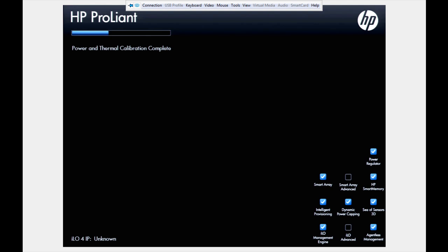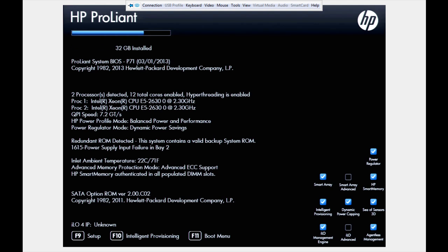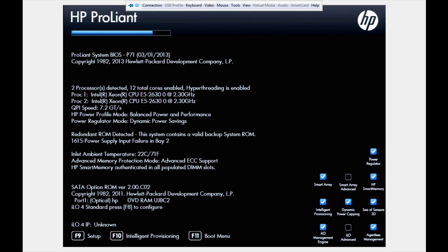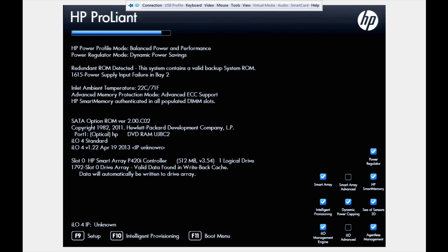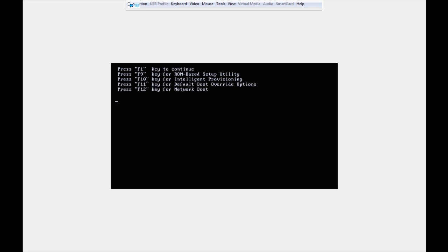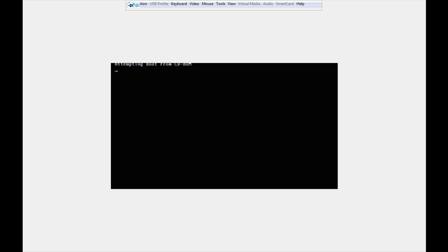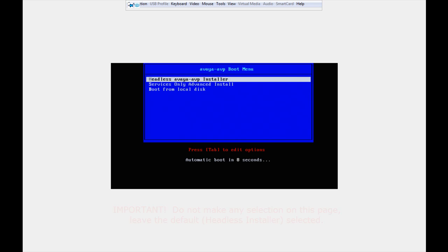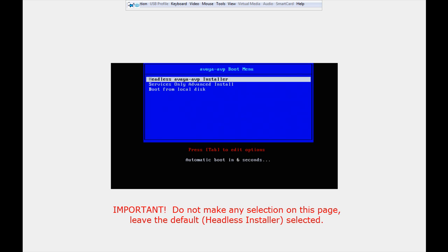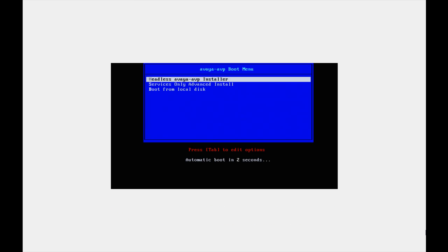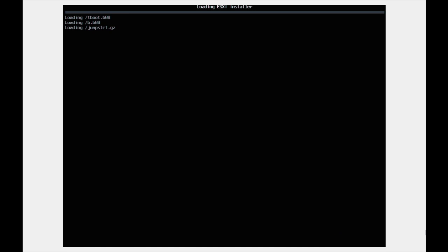The next five minutes or so of this recording will show you a shortened version of the installation process. Please note that there is no user input required beyond this point. Everything you see happen on the monitor or screen is driven by the AVP installation using the kickstart file. When you see the AVP boot menu, just leave the selection as default and let the automatic boot proceed. During the roughly 30 minutes it takes for the installation to complete, the server will reboot a couple of times. You should also expect to see the CD drive eject after about 15 minutes.